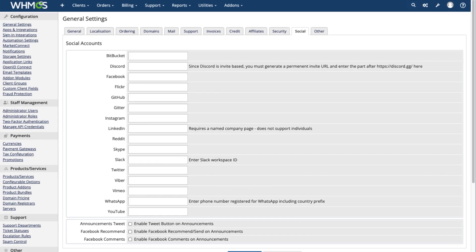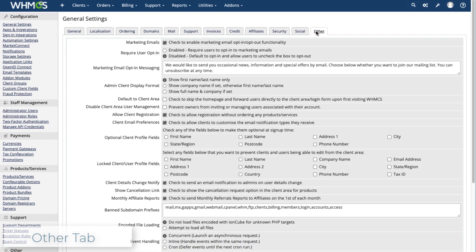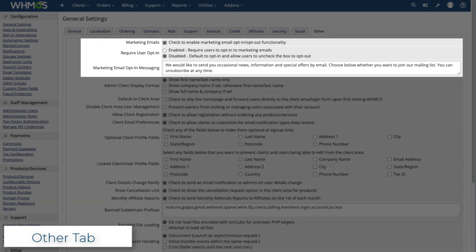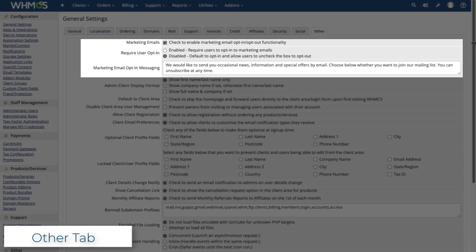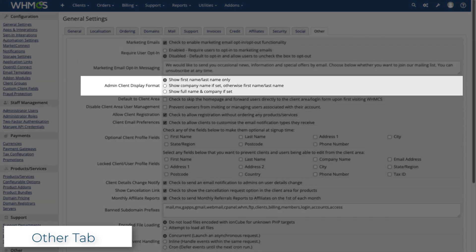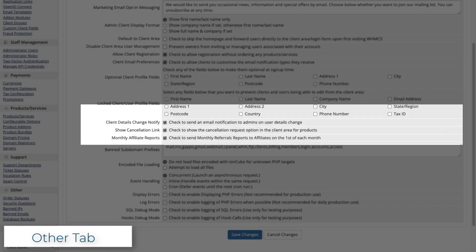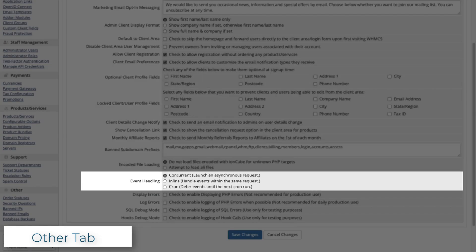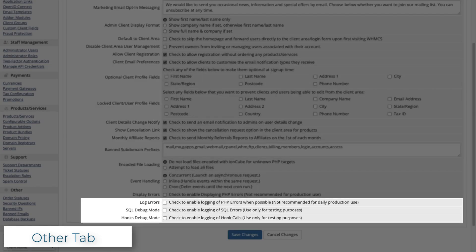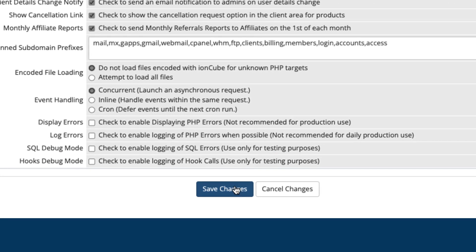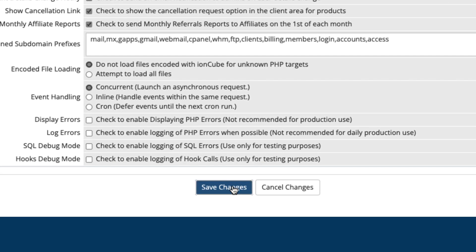In the Other tab, you can find a mix of other important settings. Come here to configure marketing email settings, display options, fields in the client profile, event handling, error logging, and more. When you're done configuring everything, click Save Changes.